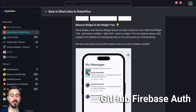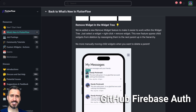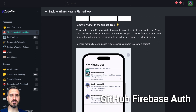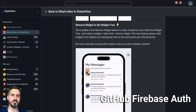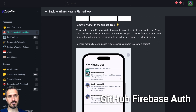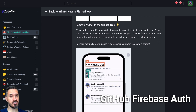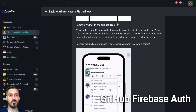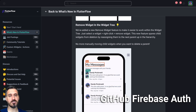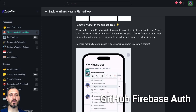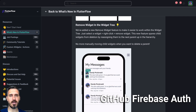The last major feature is Remove Widgets in the Widget Tree. A new Remove Widget feature has been added to make it easier to work within the widget tree. Just select the widget, right-click, and choose Remove Widget. This new feature spares children widgets from deletion by reassigning them to the next parent up in the hierarchy — no more manually moving children widgets when you want to delete a parent.